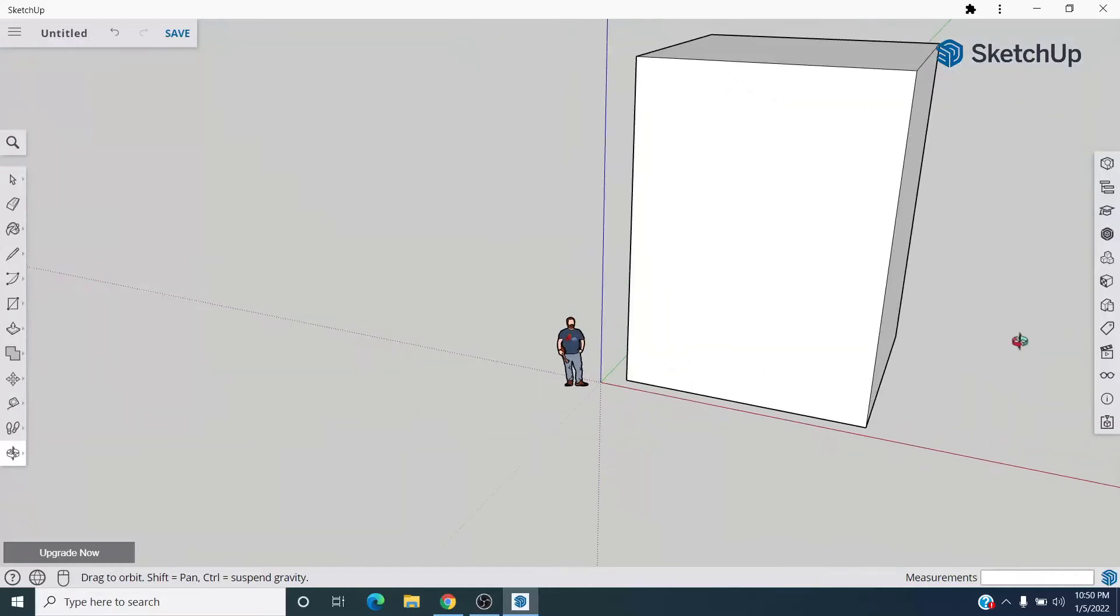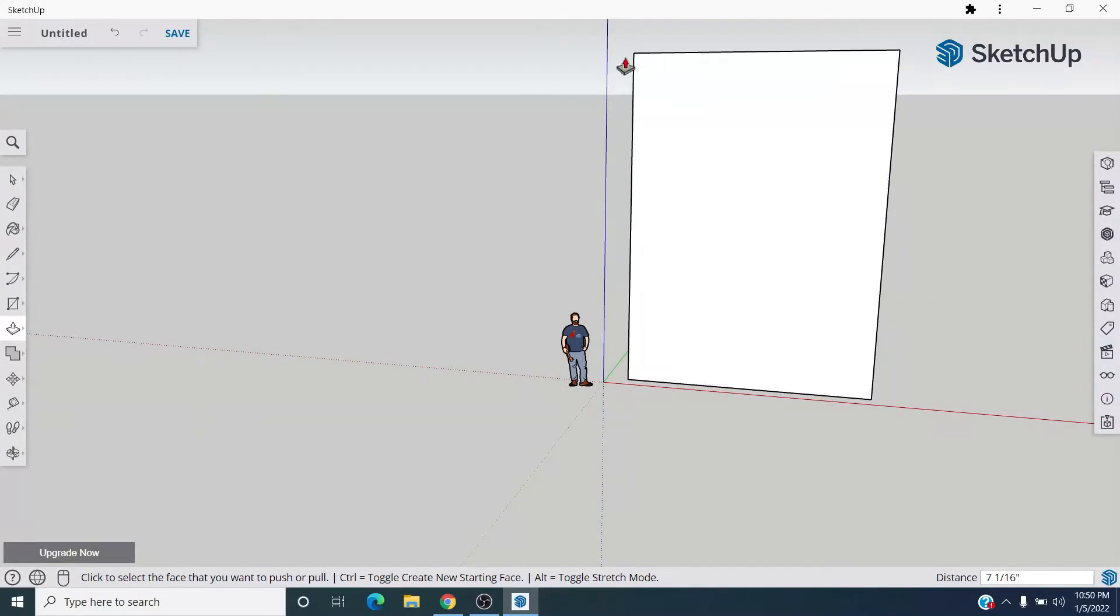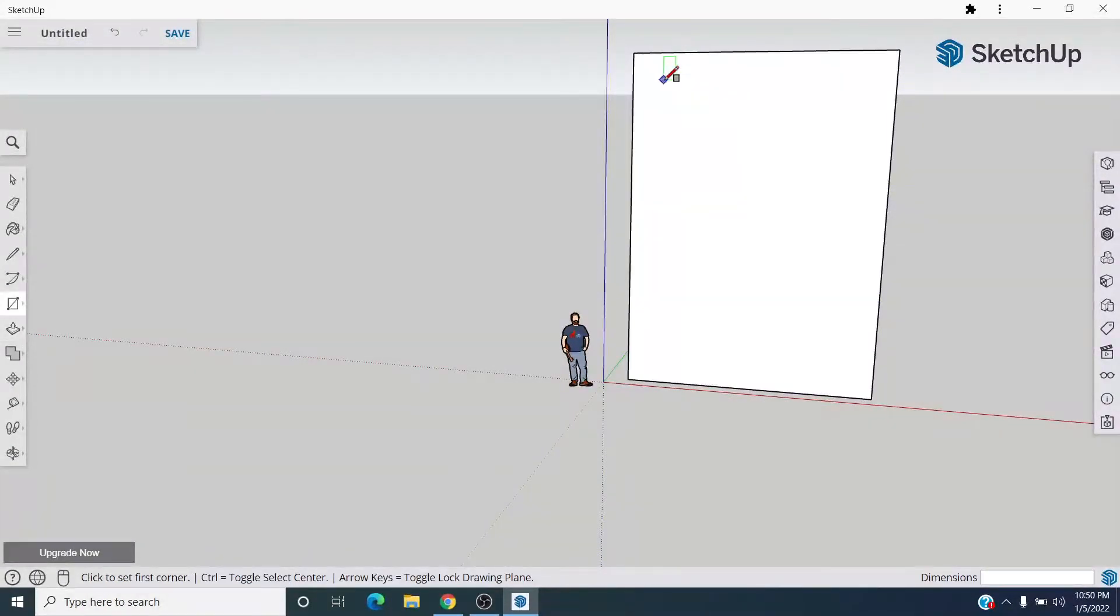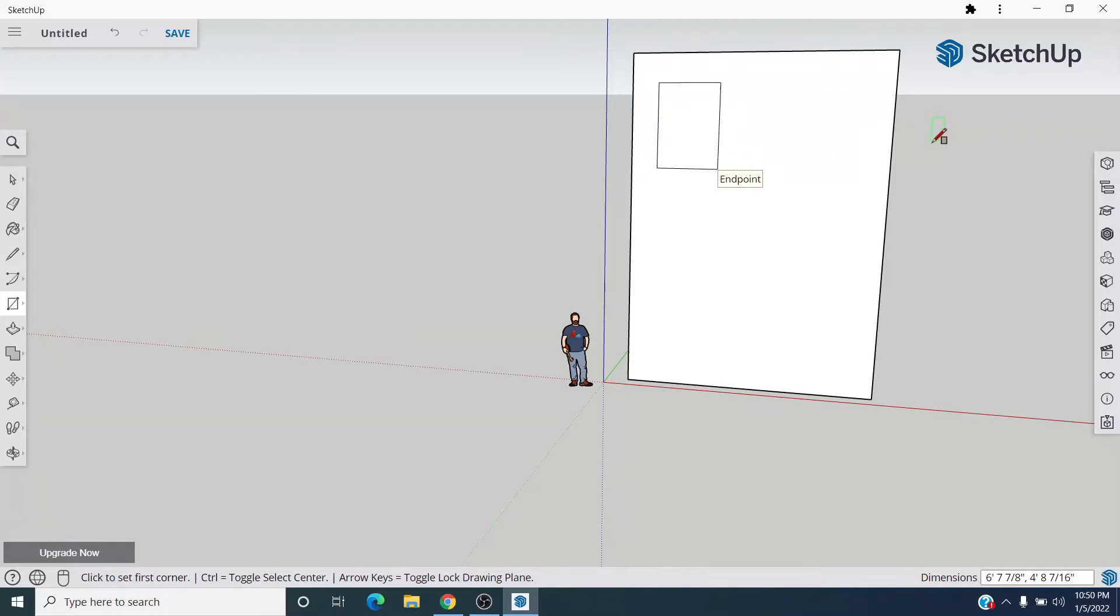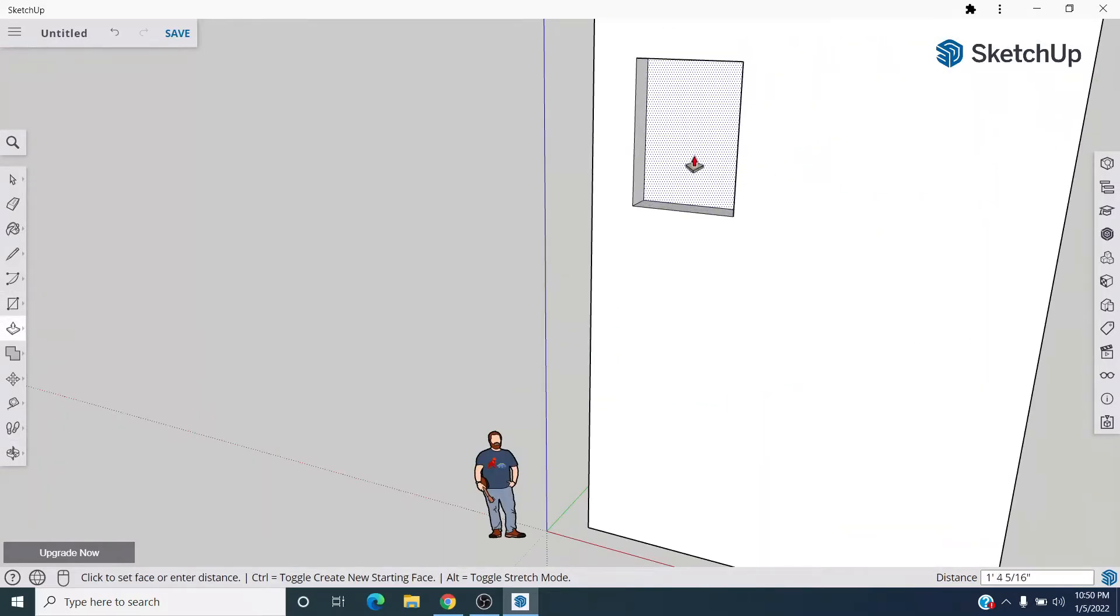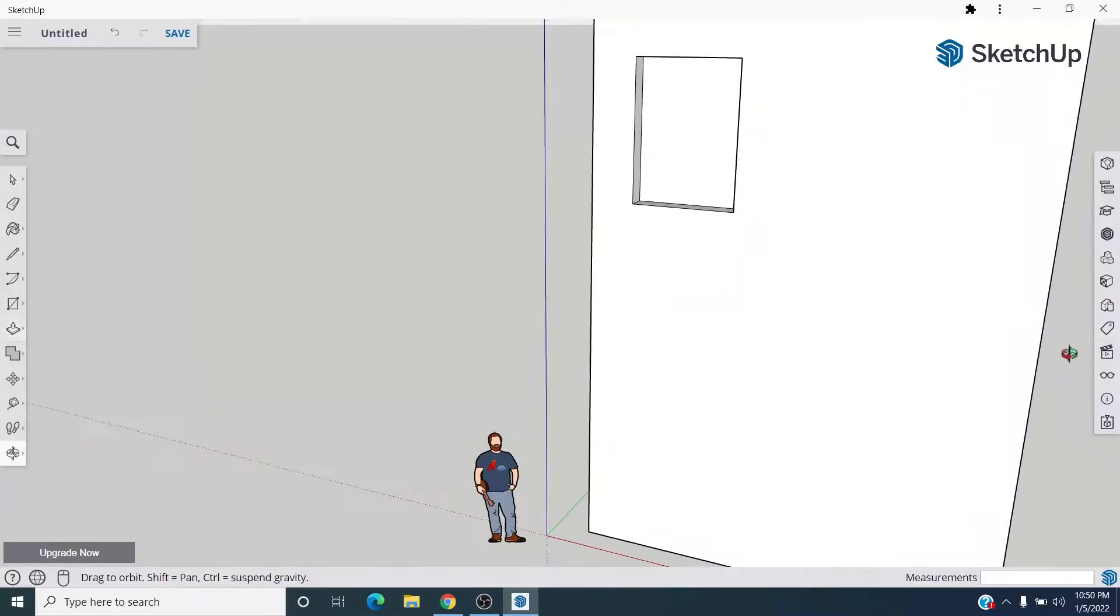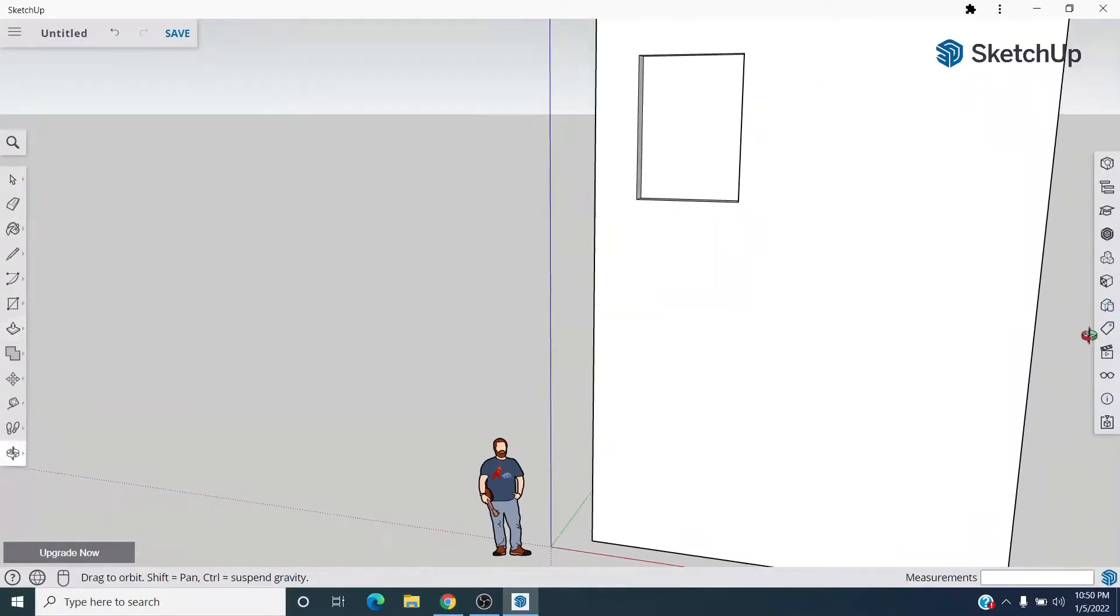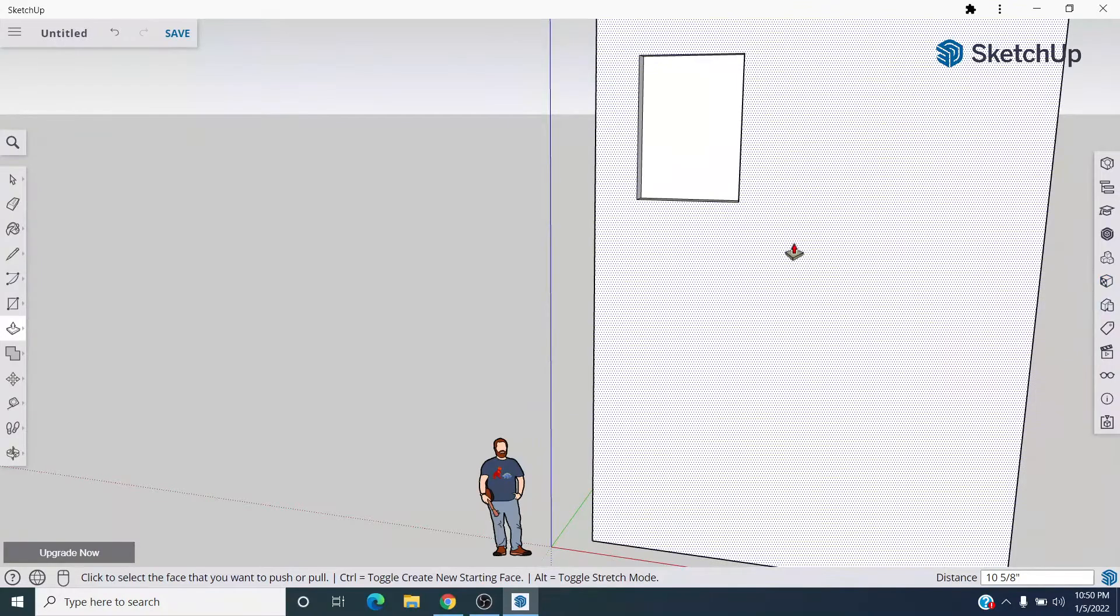I don't really need to though. So now I'm going to start to make windows on the side. Again, R for rectangle, I'm going to draw a window and then push-pull this thing to move it in.